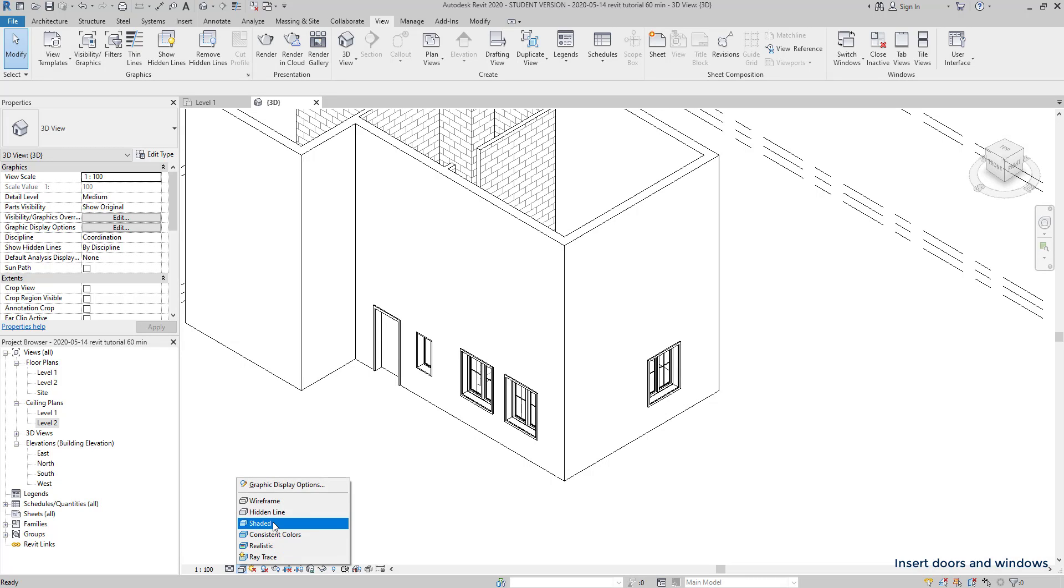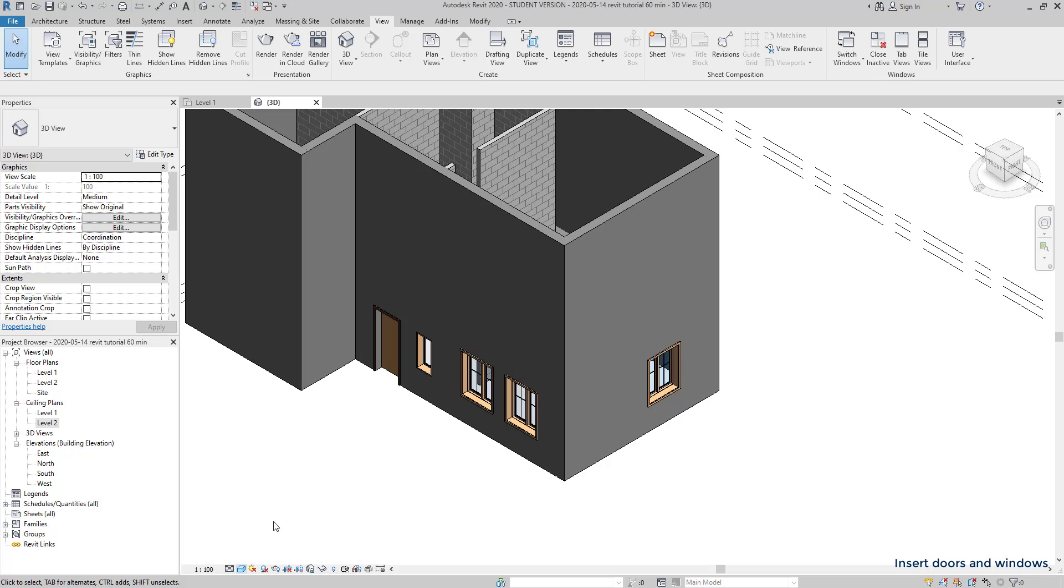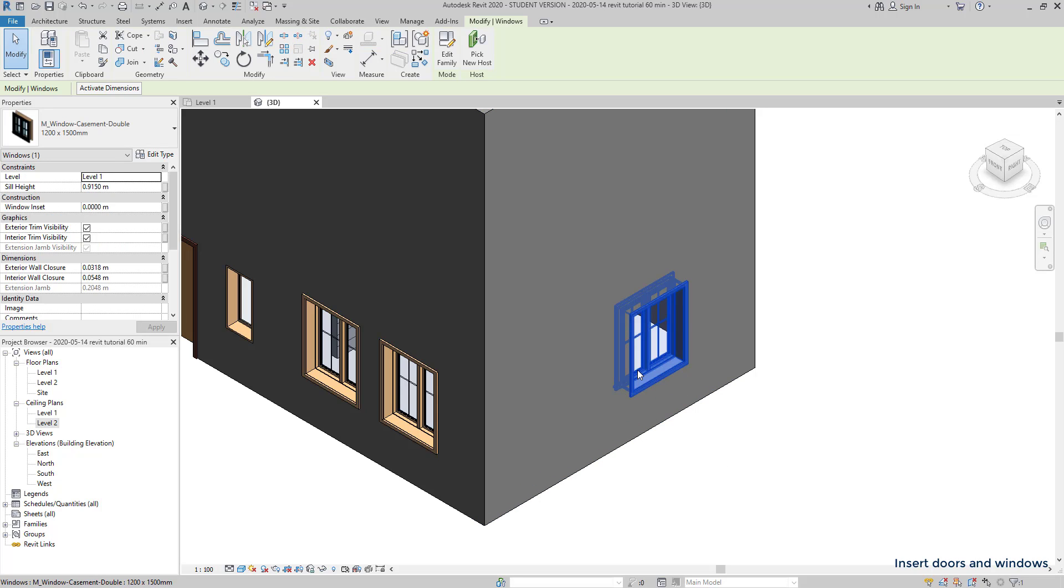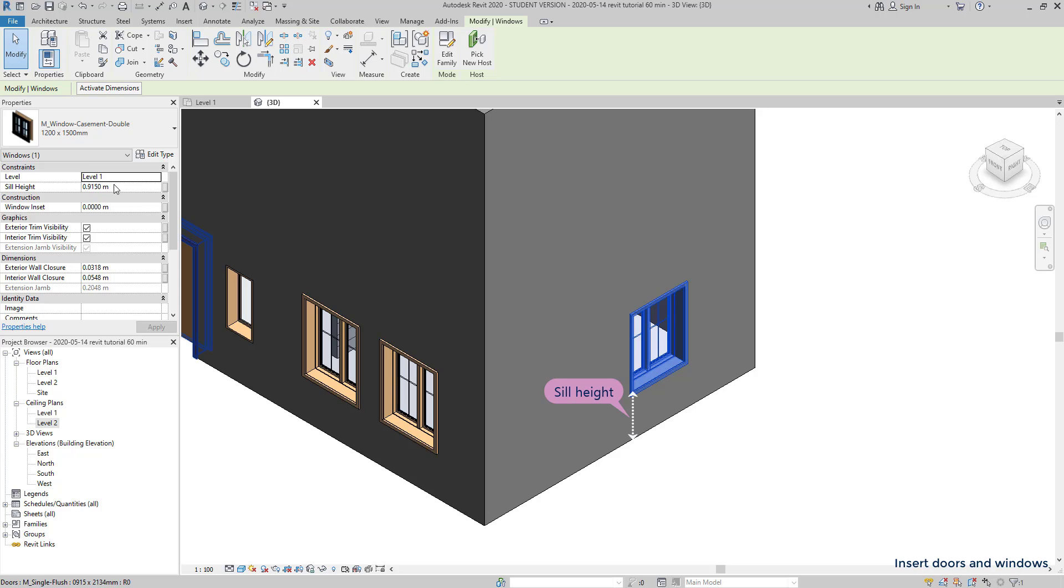Now, going back to the windows, I select this one. And there is an important dimension in windows we should specify, the sill height. It's the distance from the floor to the bottom of the opening. To edit it, I go to the properties tab and change the current value to the one that I want. Now, if I look at the drawing, you can see the window moving up.